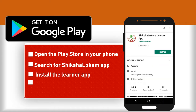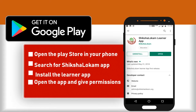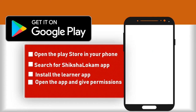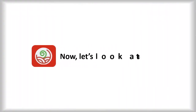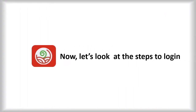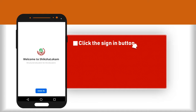Once you provide permissions to the app, you can access the app by logging in. Now let's look at the steps to log in. Once you have downloaded the app and installed it and open the app, this is the login screen where you reach.